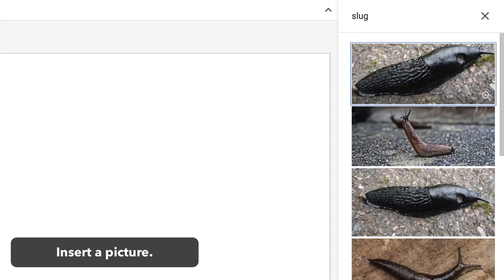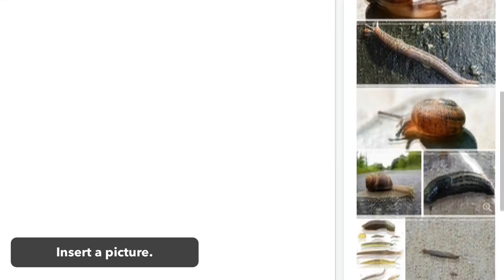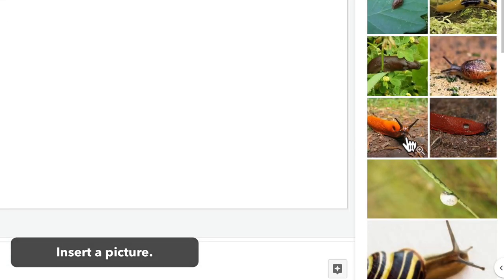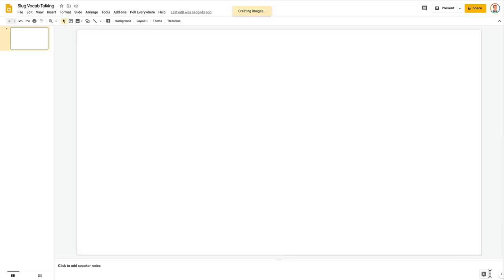How about a slug? I scroll through the options and pick one that would be good to add a mouth to. Ah, this orange guy.